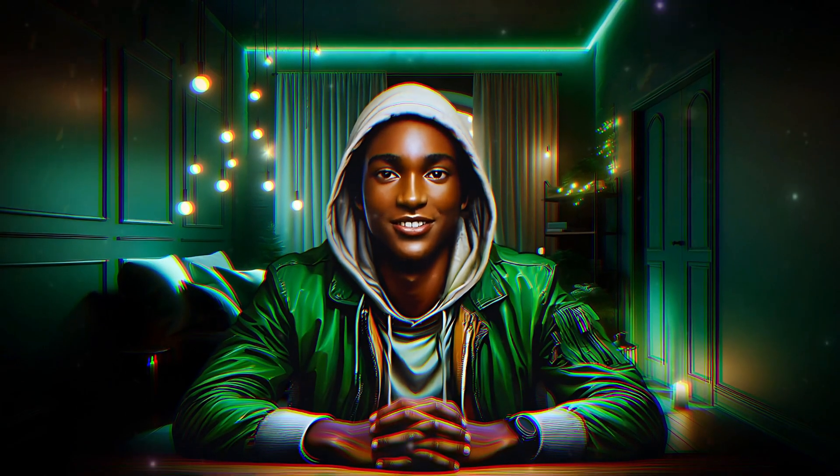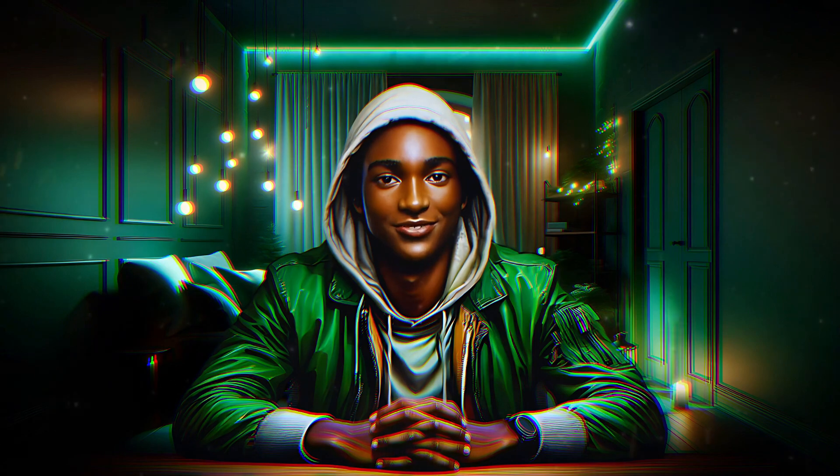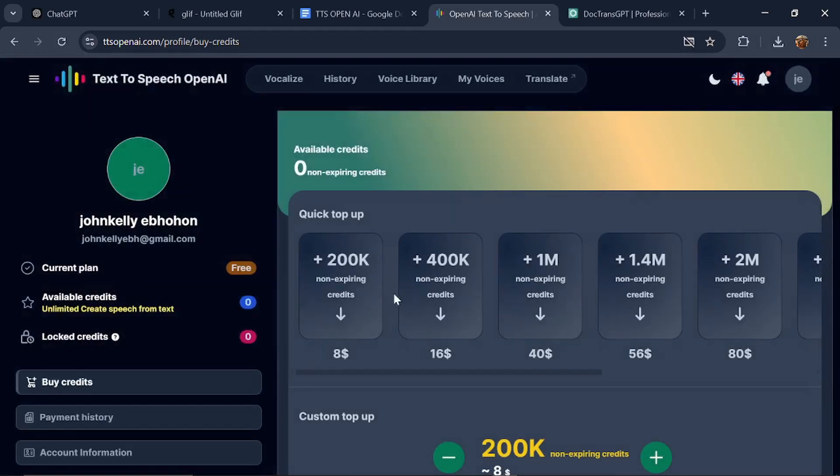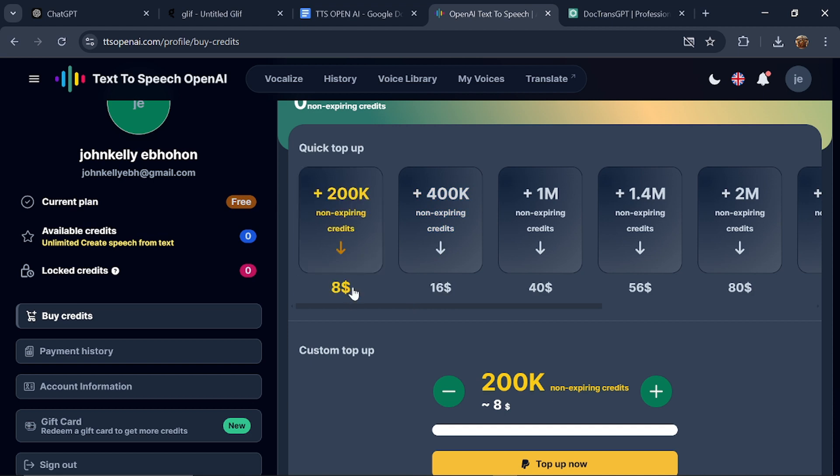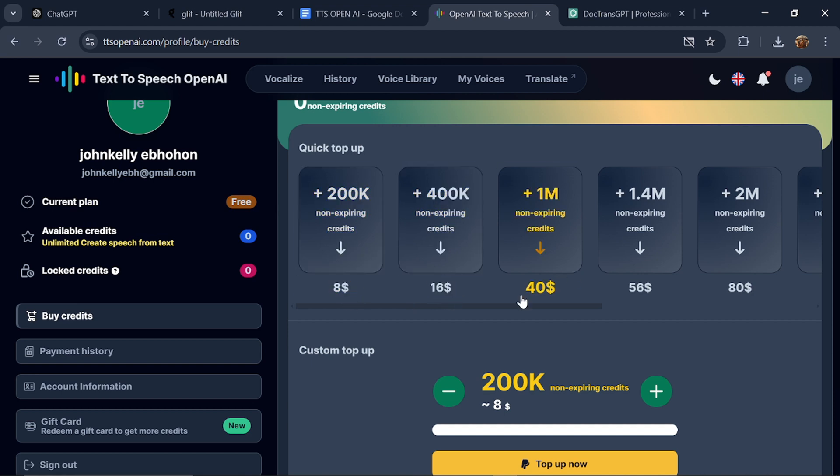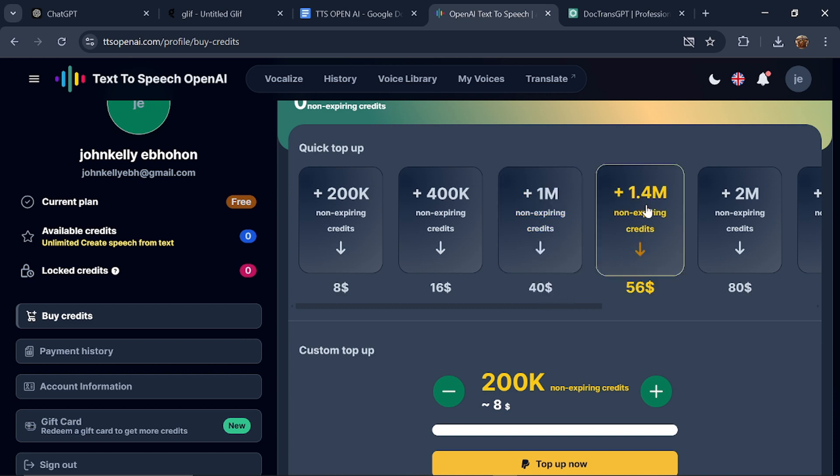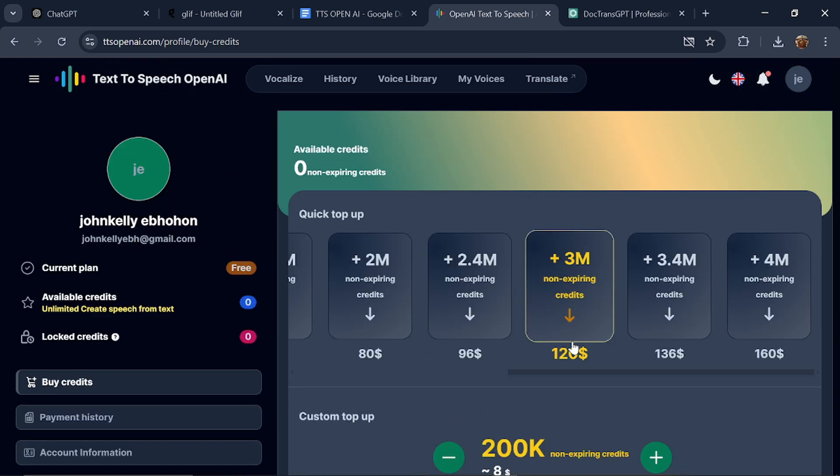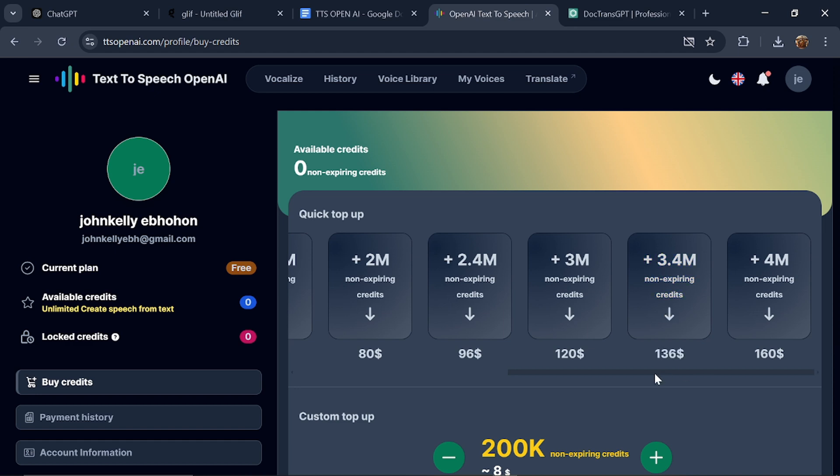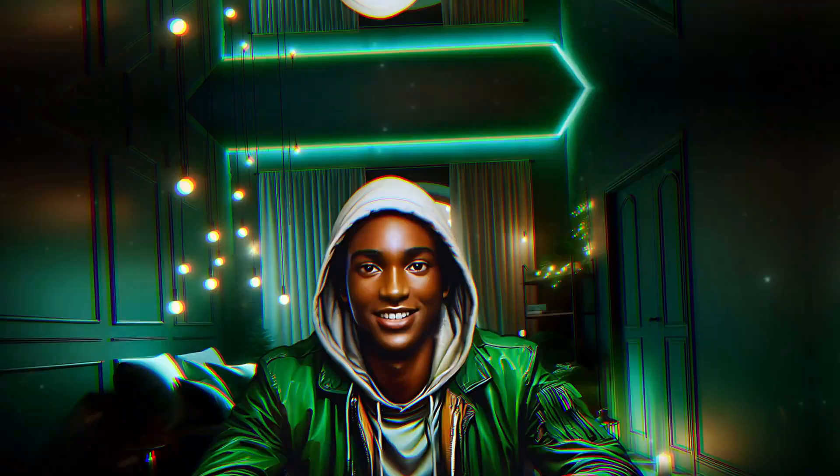Let's check out the pricing by clicking on Buy Credits. For $8, you get 200,000 non-expiring credits. For $16, you get 400,000 non-expiring credits. For $40, you get 1 million non-expiring credits. For $56, you get 1.4 million credits. For $80, you get 2 million credits. For $120, you get 3 million credits. For $136, you get 3.4 million credits. For $160, you get 4 million credits.